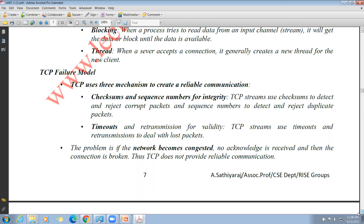TCP stream communication uses timeouts and retransmissions to deal with lost packets. The problem is: if the network becomes congested, the sender sends a packet and within the timeout expects an acknowledgement, but due to network congestion the acknowledgement reaches the sender late. This is the problem with timeouts and retransmission.